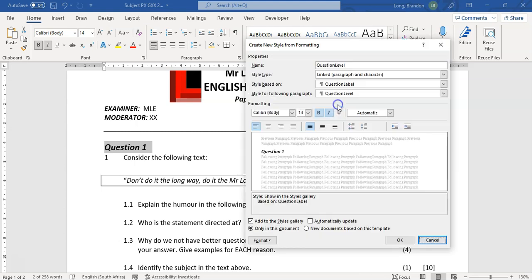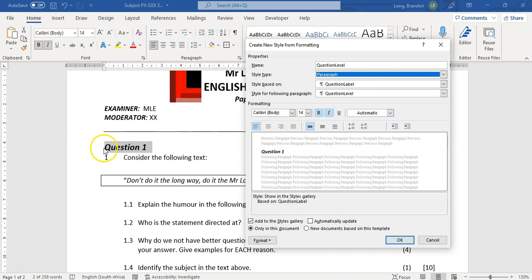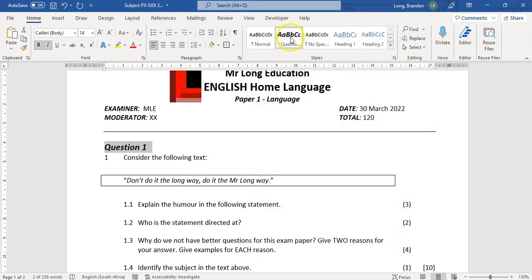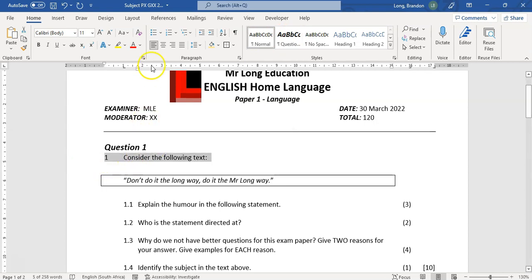I'm going to modify it. You'll notice it's going to be based off a paragraph, and you can see it's already copied all the features of that particular style — it's bold, it's 14pt — because it's trying to mimic what we've just selected. I'm happy with that, so I'm going to keep it like that. That's going to be my 'Question Level' style. You'll notice even the tabs and all of that is what I want to copy.